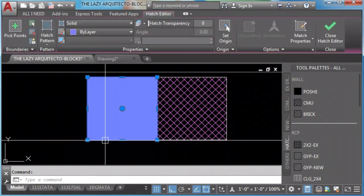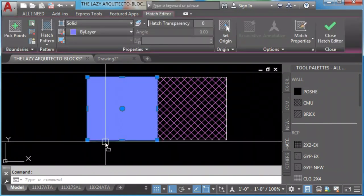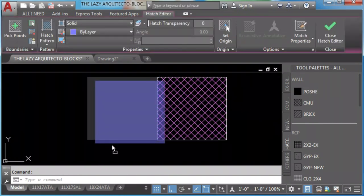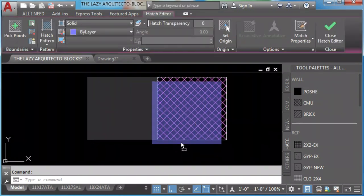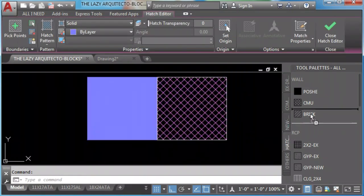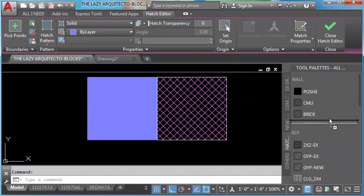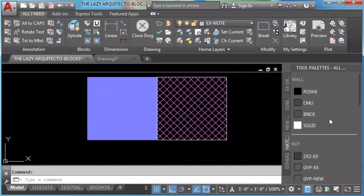For hatches, we just click and drag the hatch to the tool palette. Then we can rename it.